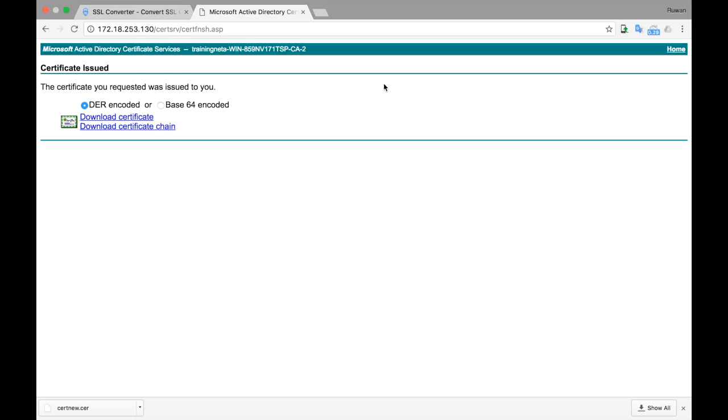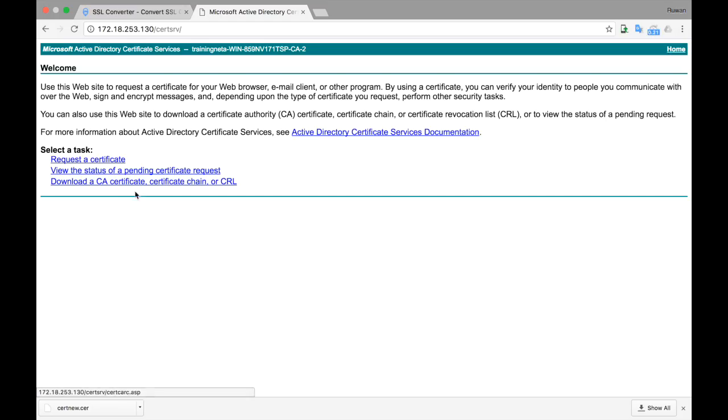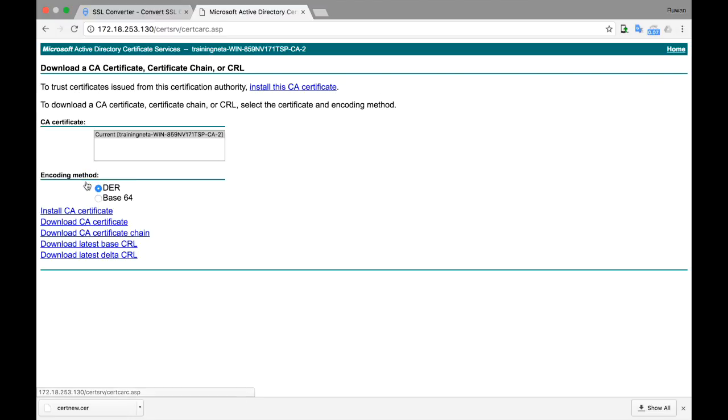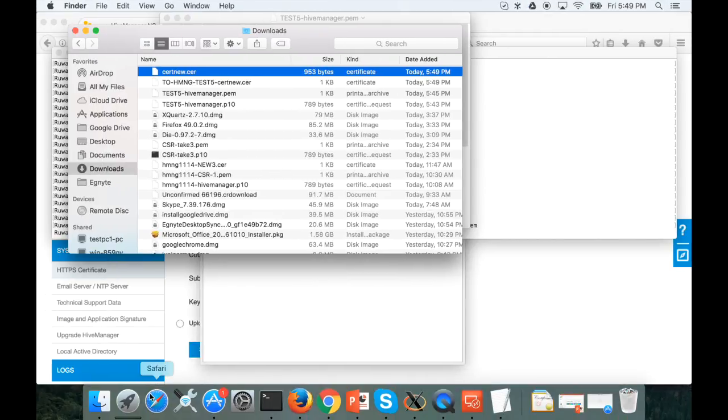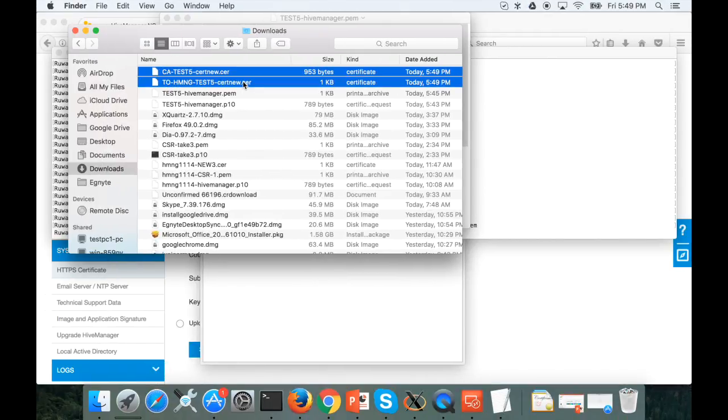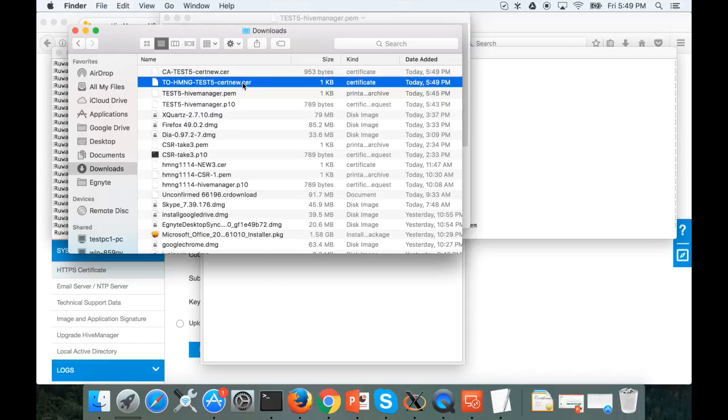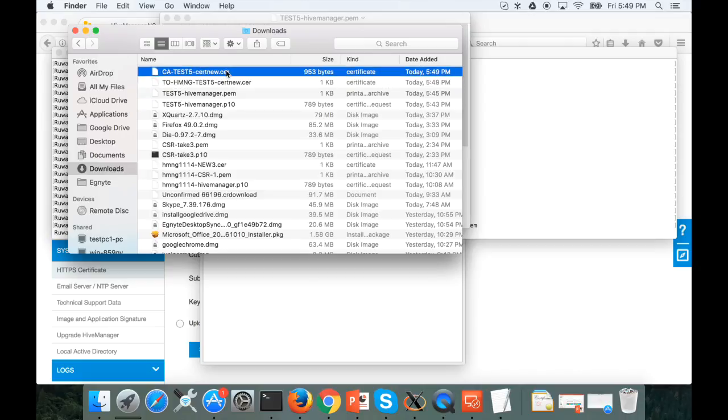We also want to download the root CA certificate. Download CA certificate. Another CER file. We will rename it to CA certificate. So these are the two certificates we need. We will upload this one back into the HiveManagerNG and this one we need to install it in all the client devices.